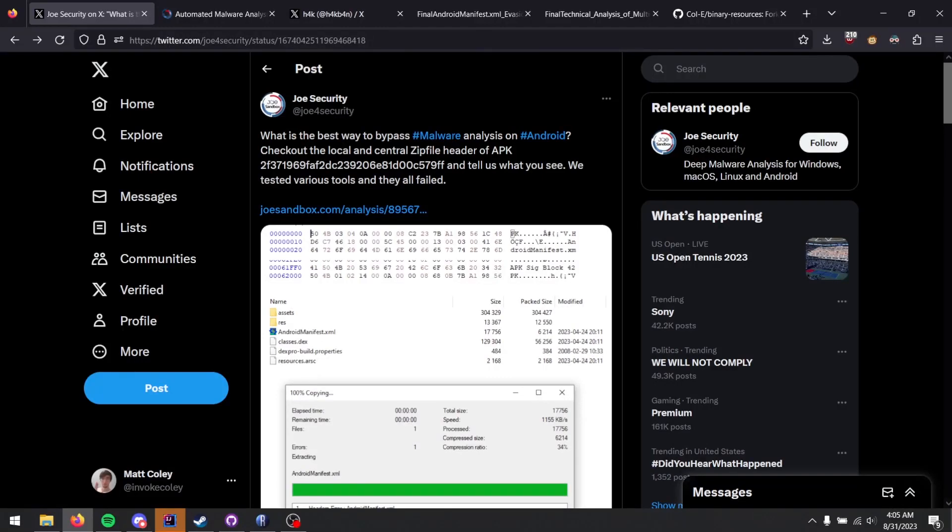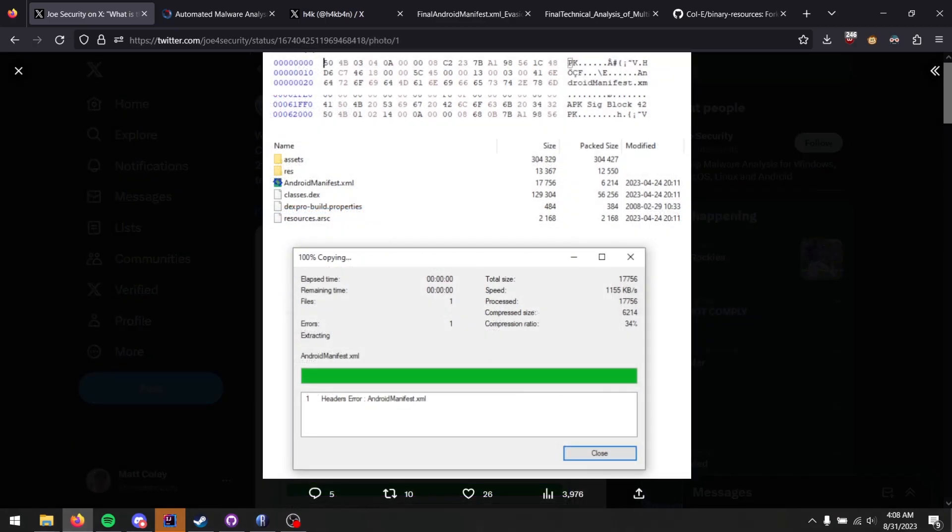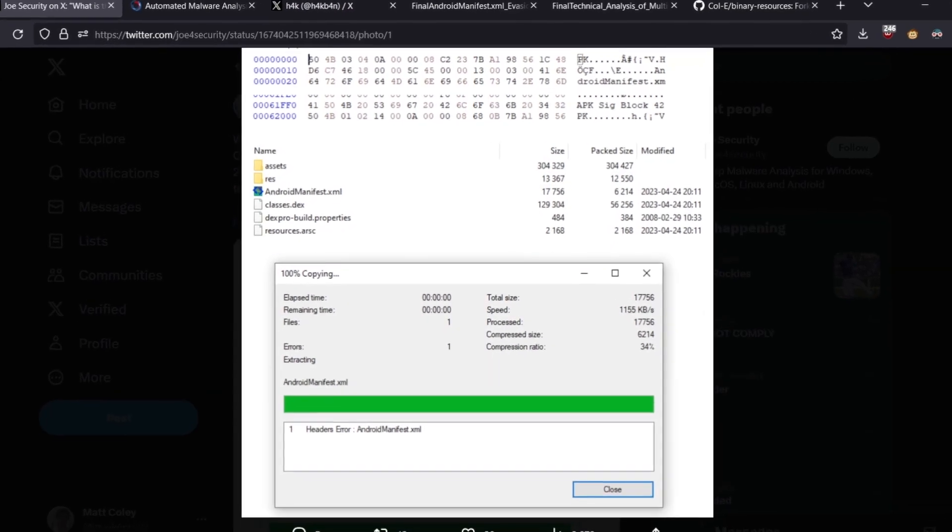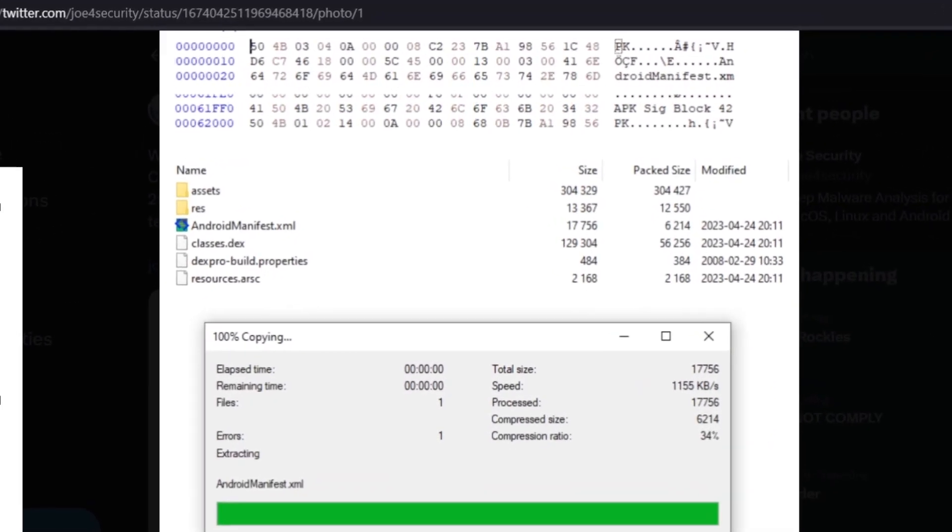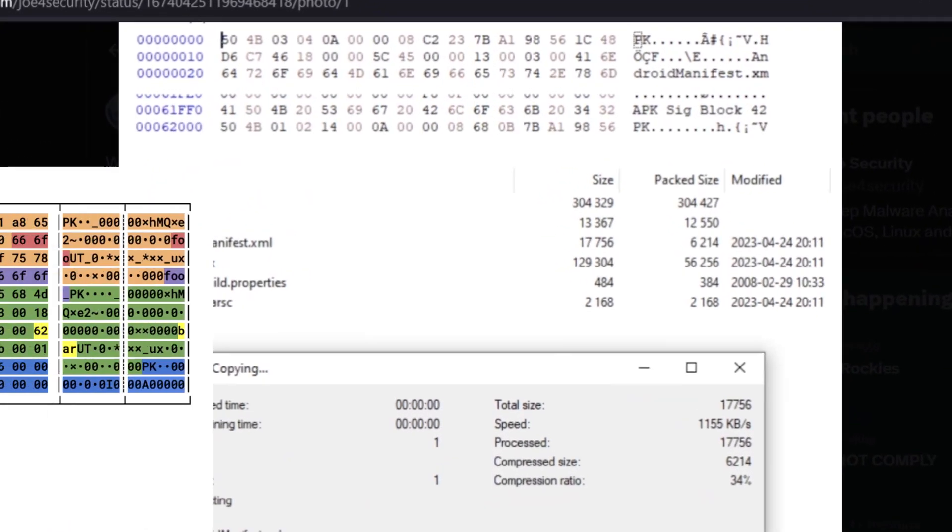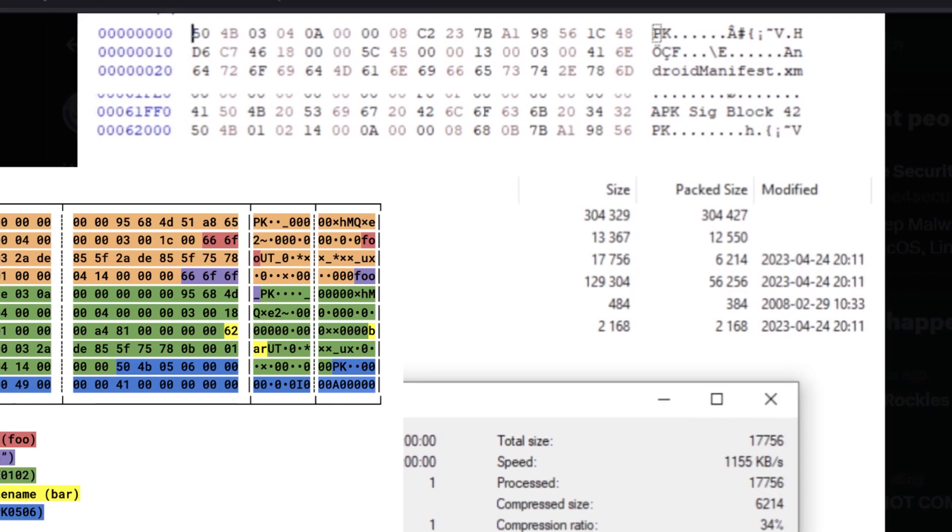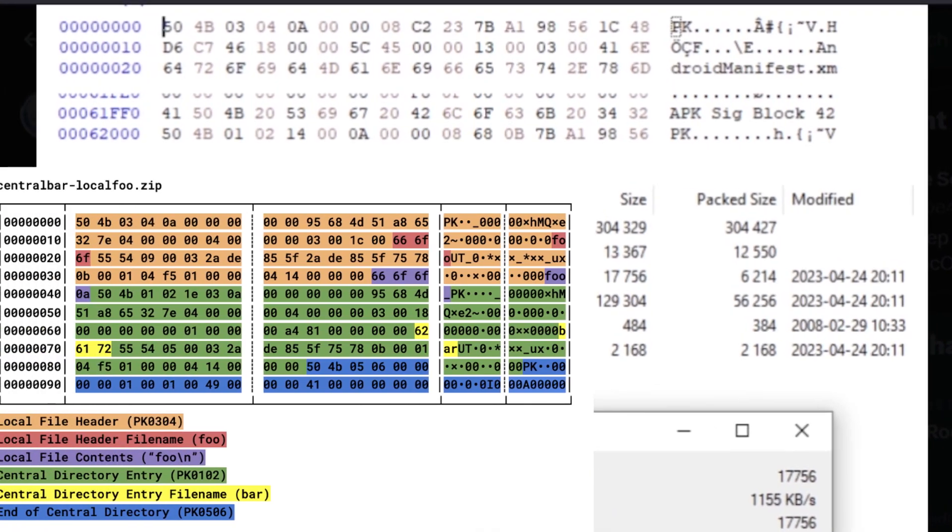I'd like to talk about some anti-analysis techniques for Android, specifically the ones demonstrated in this post by Joe Security. In the image attached to the post, they showcase that the file does indeed start with the magic header that you'd expect a zip file to start with. An APK is a zip file.